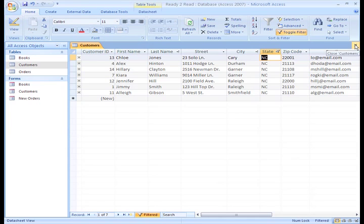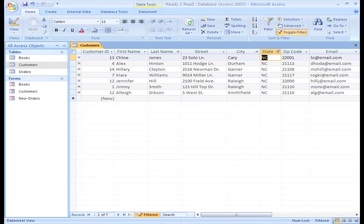Well, now you know how to filter the data in your database, and you can even do an Advanced Filter, which is really a very basic query that has been run on only one table. Next, we'll see how a well-designed query tells Access to look at more than one table to answer the more complex questions you have about the data in your database.